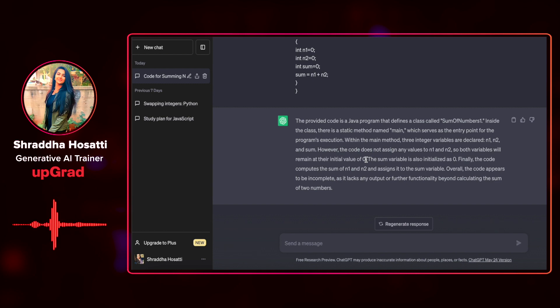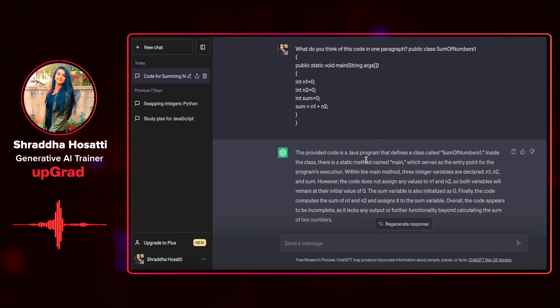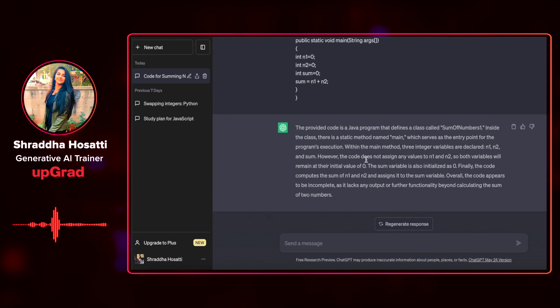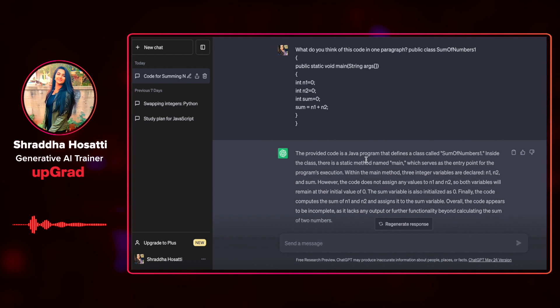So as you can see, it has told me what exactly the code does and it has also provided me with some feedback that this code does not do anything. It is just adding two numbers. There is no scenario where this function is printing the sum or returning the sum anywhere.